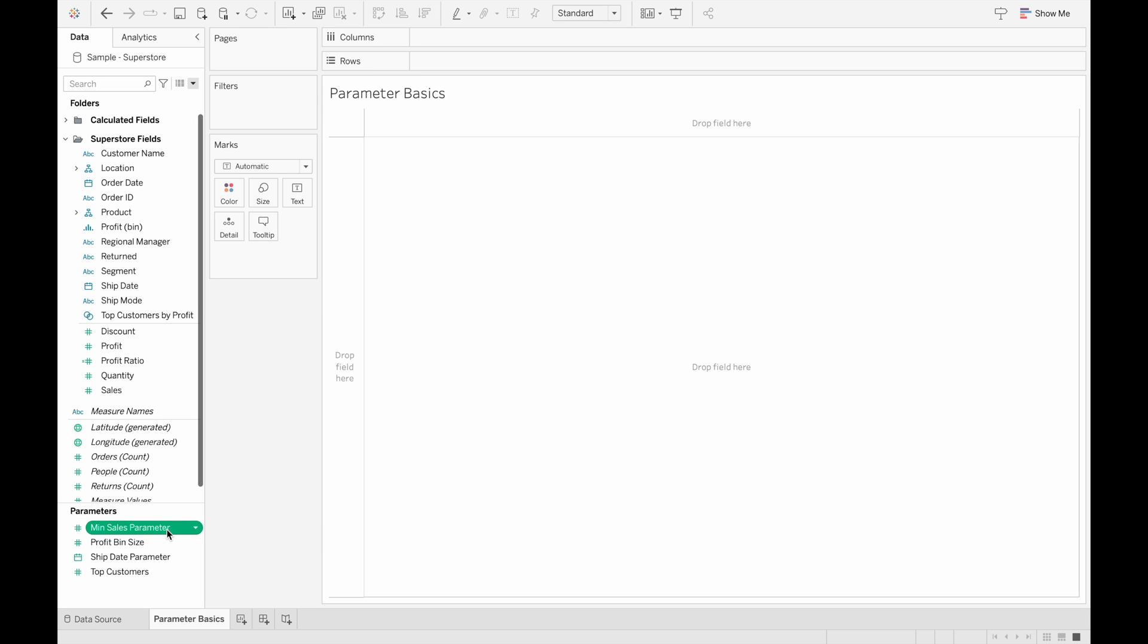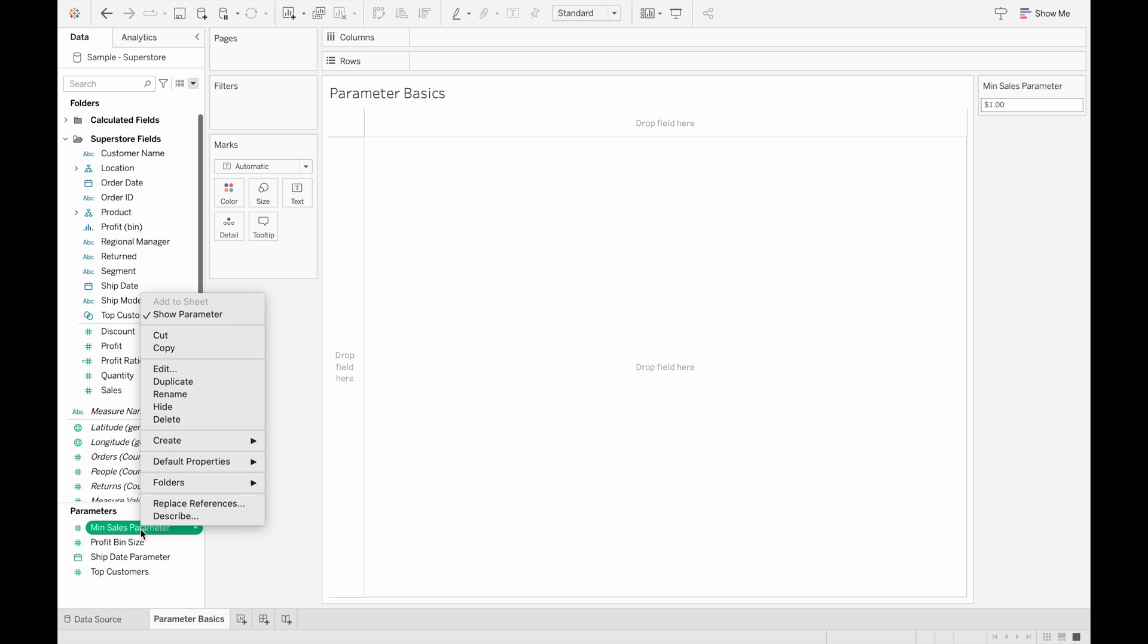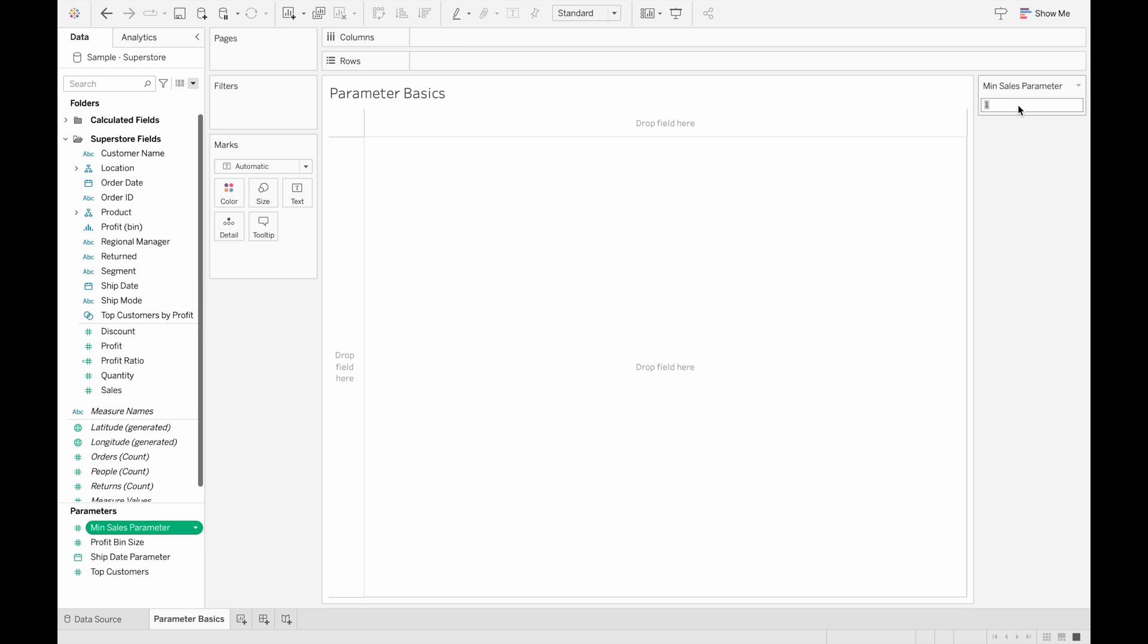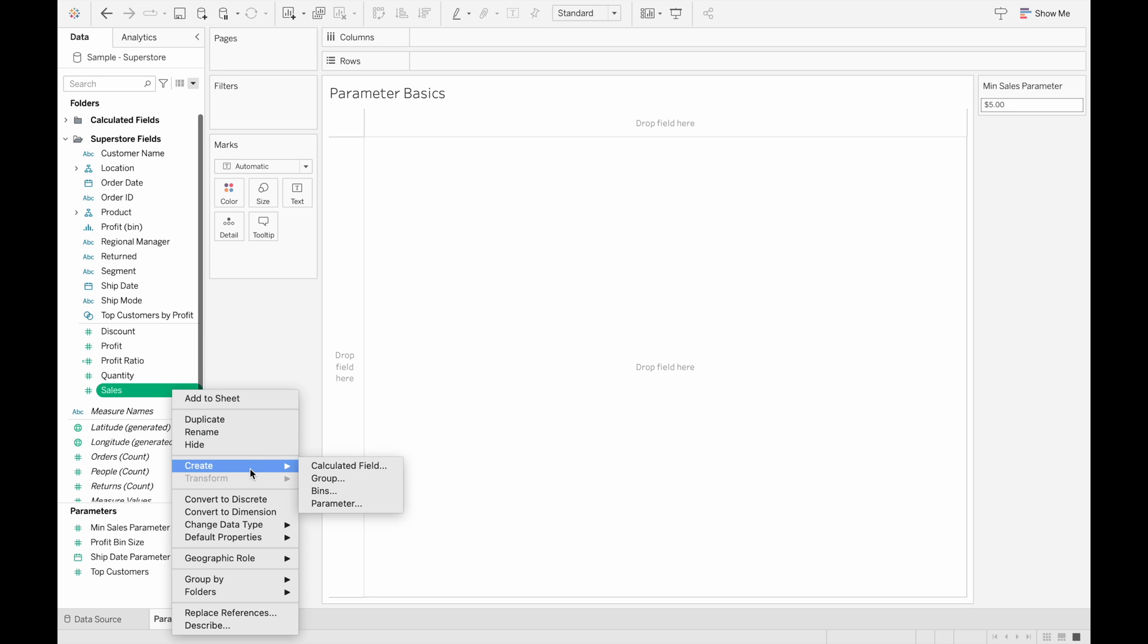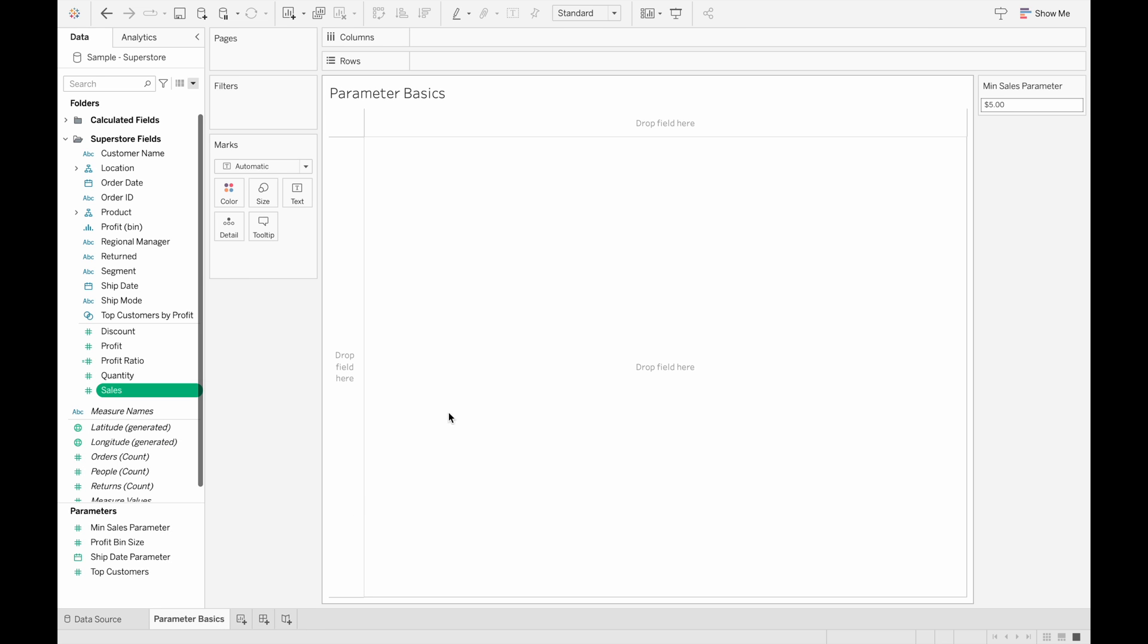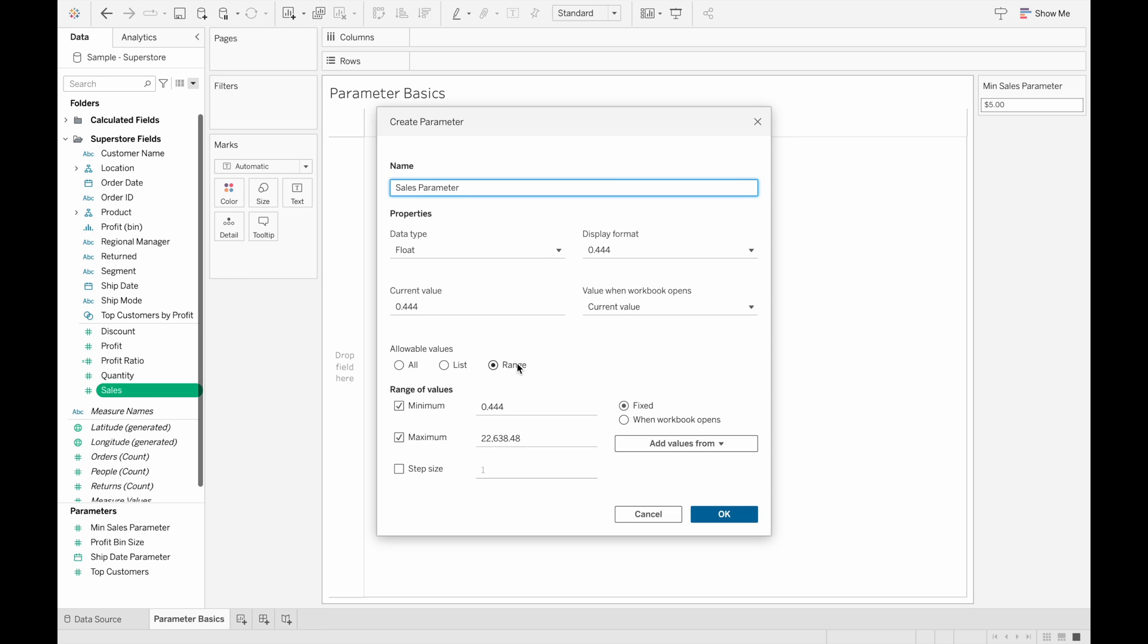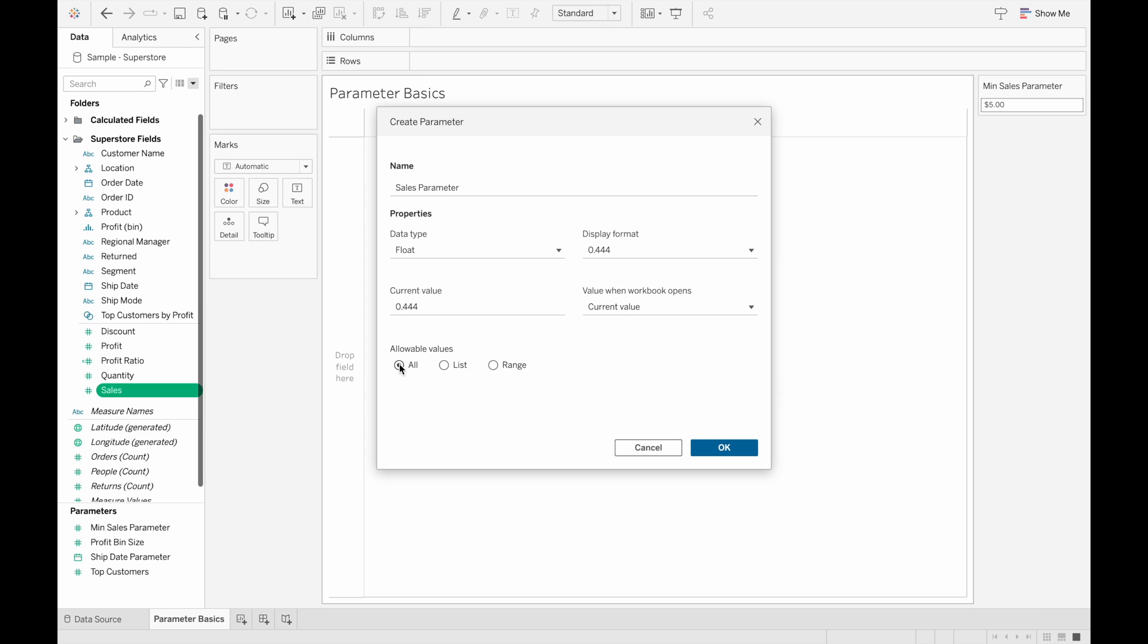And then if we want to change the value of the parameter, we just hit the right-click and then show parameter so that it's shown on our view. And then we can change the parameter from here. And one last thing is that if we create a parameter from one of the fields, then it will take on the range of value that that field has. So for sales, the range of values for sales was from 0.444 to 22,600 approximately. But although it's inheriting this range of values, we can also change this to have allow all values if we wanted to.